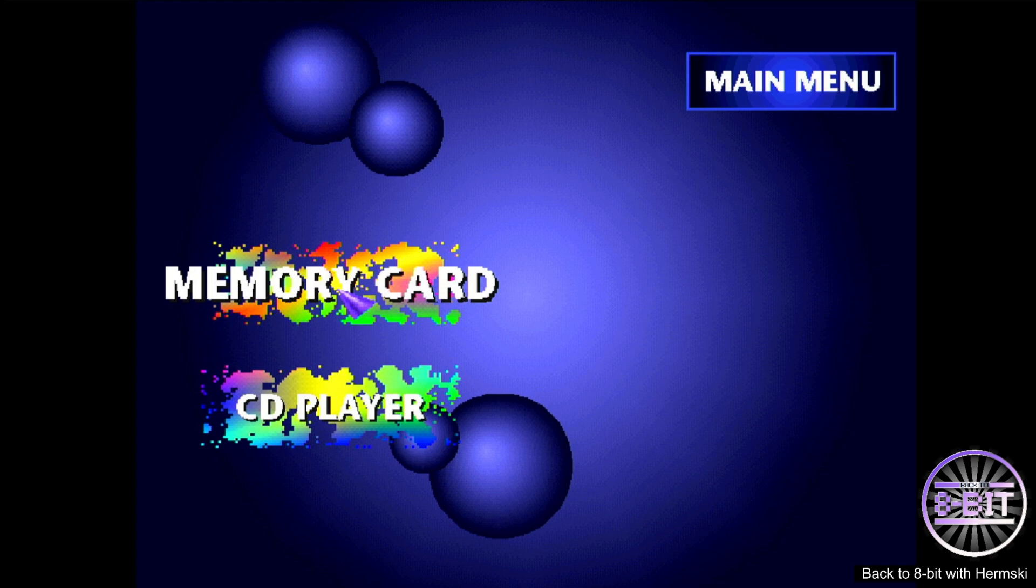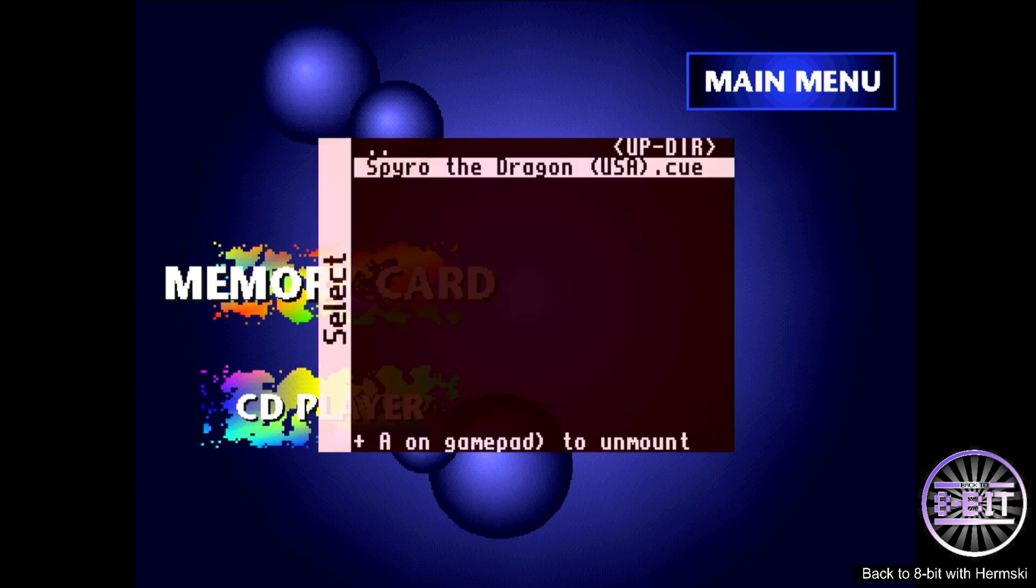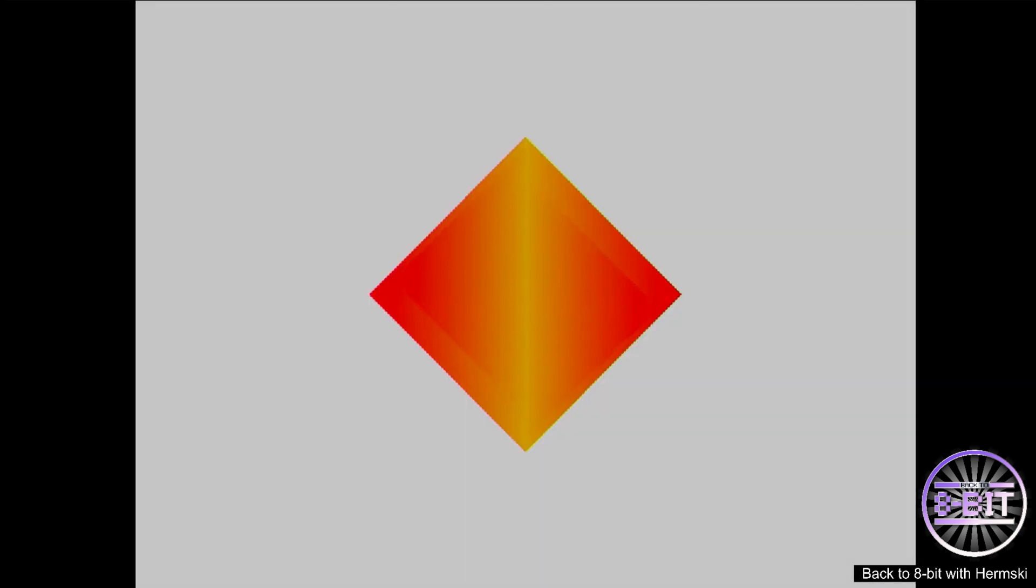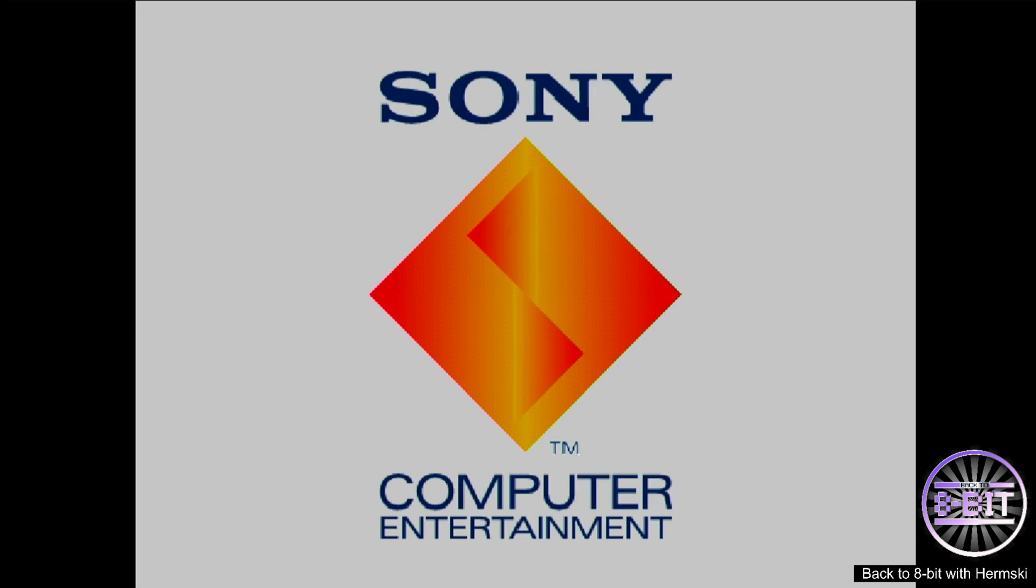And we just then go into the consoles directory and we should see the PlayStation core there. And there we go. And we'll bring it up again. And again, you need to go and put your own games onto the SD card as well.